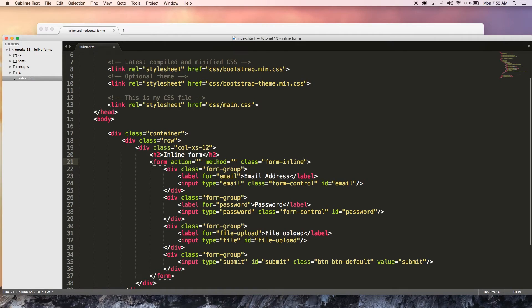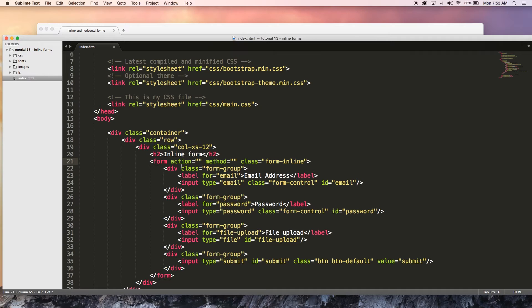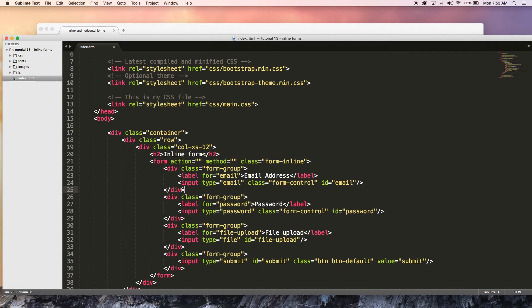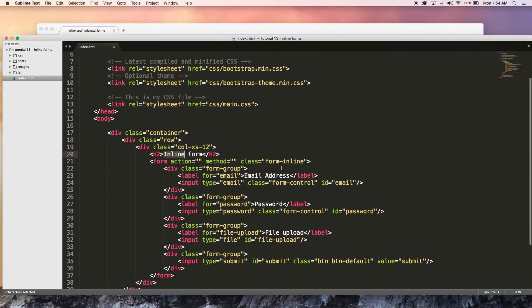Okay, so that is our inline form done. Now let's show you how to make a horizontal form and this is going to be slightly more complicated because we're going to have to change up some of the code over here and give some of this some extra classes. So the first thing I want to do is I'm just going to change this heading to horizontal form.